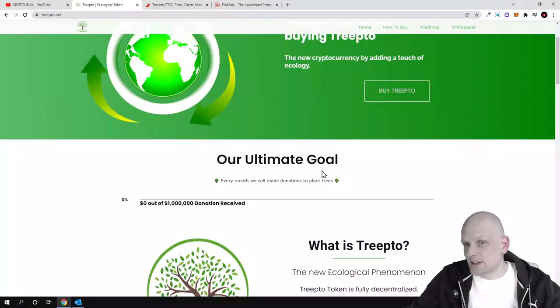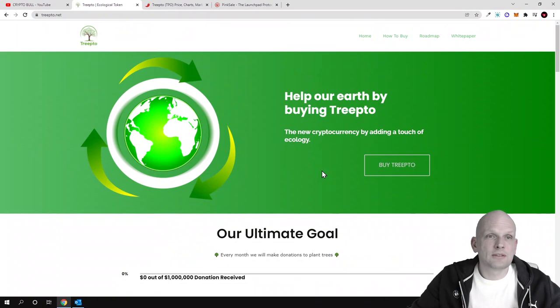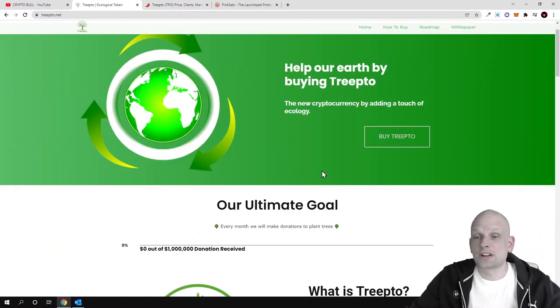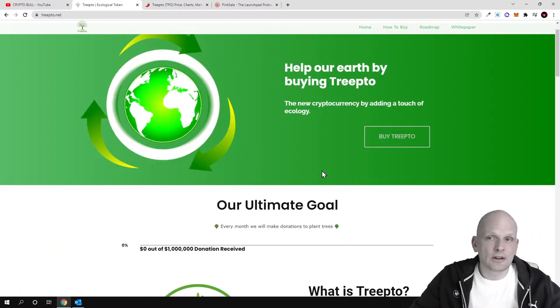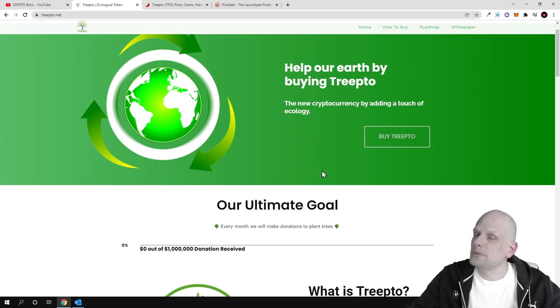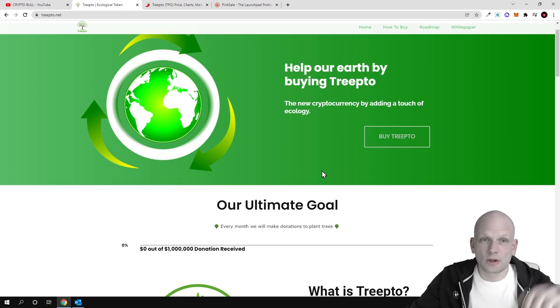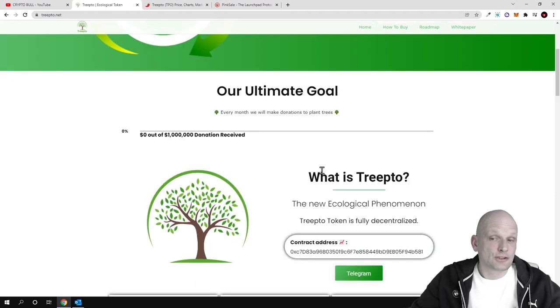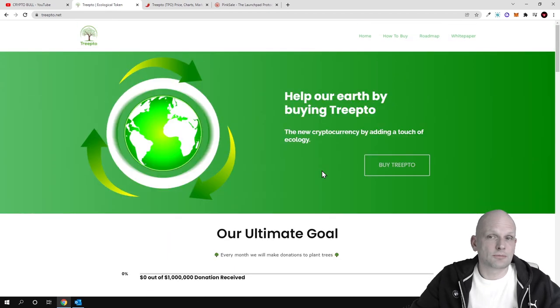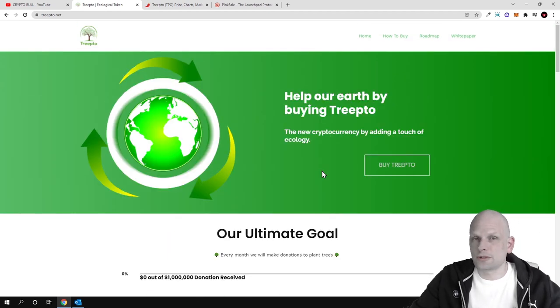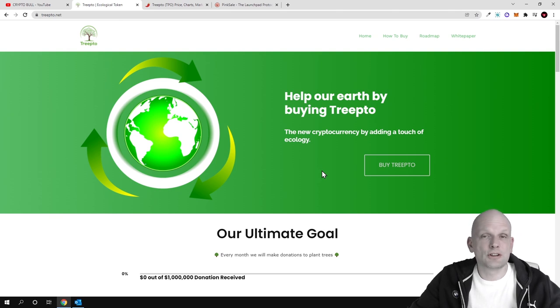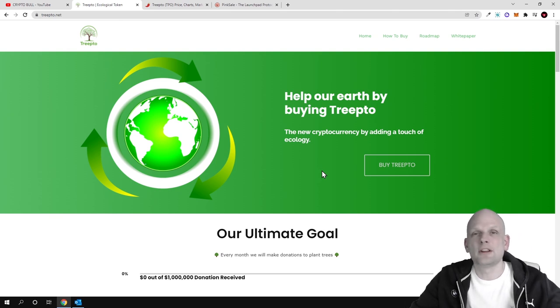So yes guys, to my opinion, Treepto is an interesting project that could become big because they are solving a real world problem. There are loads of people around the world who are interested to help nature and our planet. This was my review on Treepto. Hope you found this video useful. If you did, leave a like, share this video, subscribe to my channel if you are new, and see you in the next one.